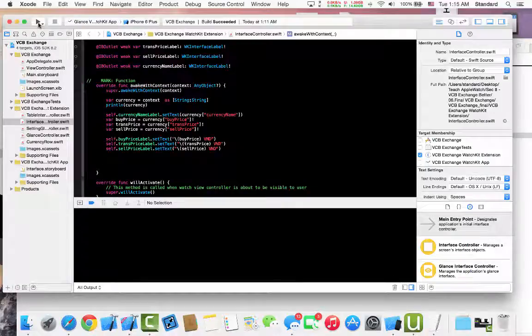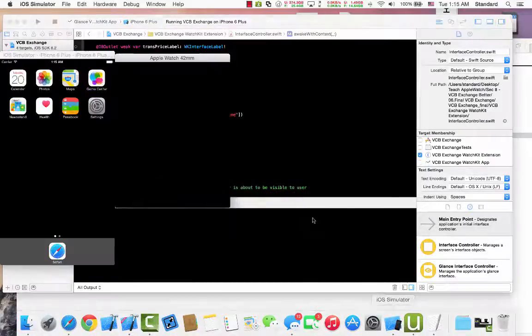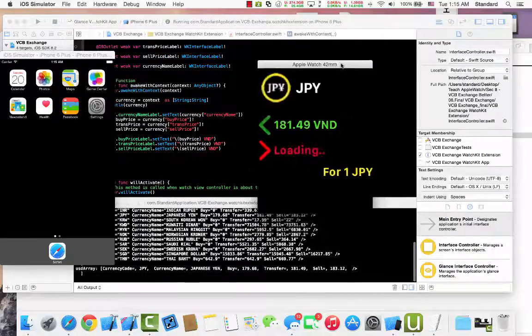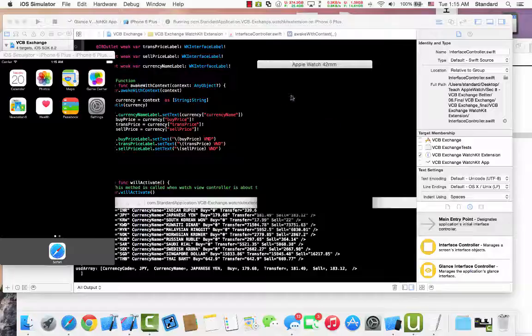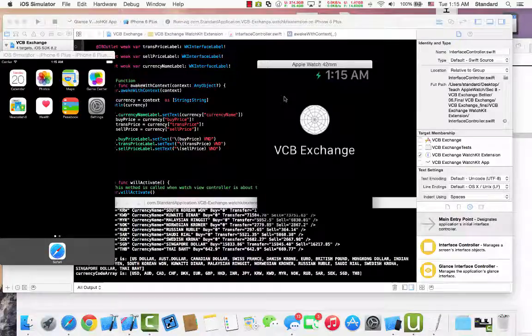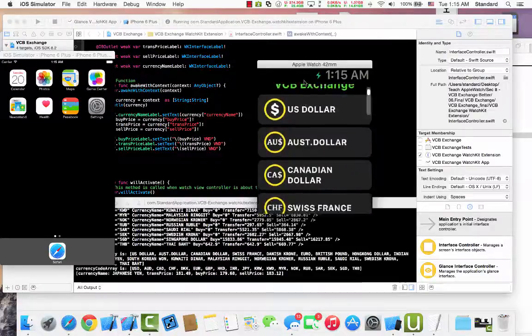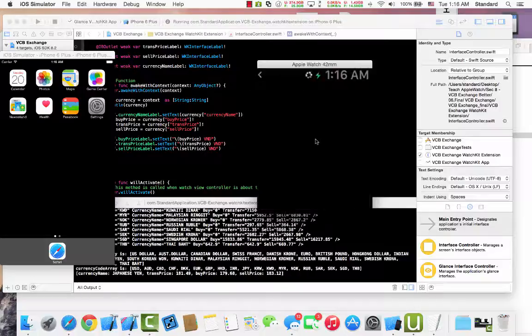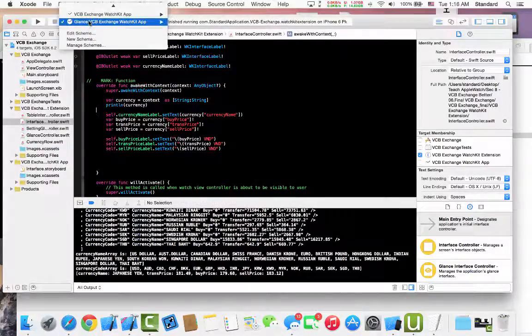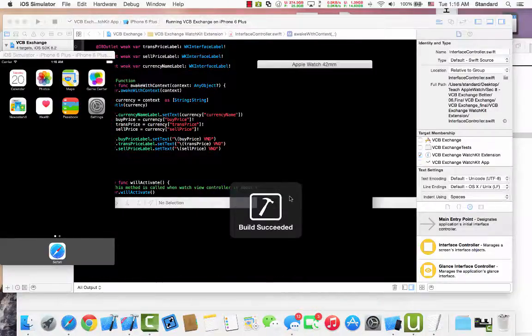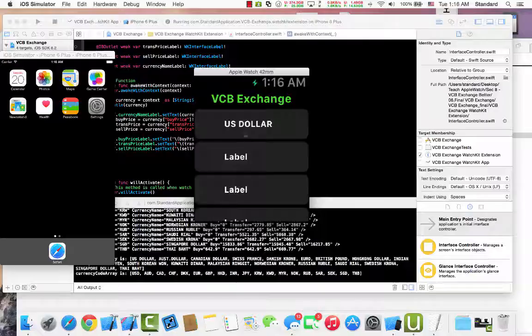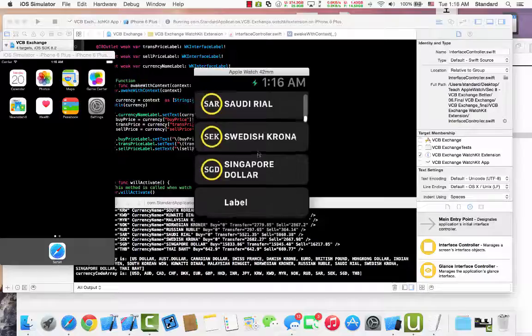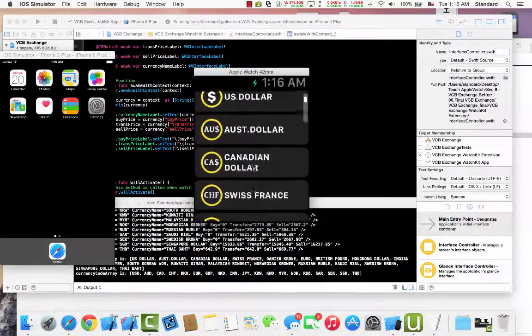Okay, so we have our VCP exchange working perfectly with our client and our table. But you can see here sometimes we have to wait for our app to download the data. You can see if we run with a web kit app, we're not running with our client.